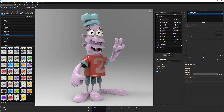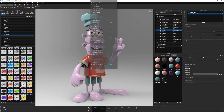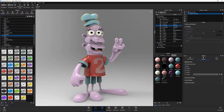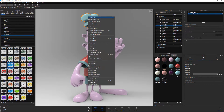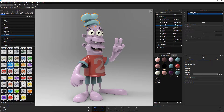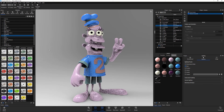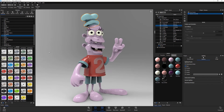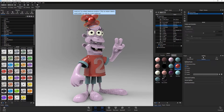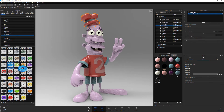You can also select a part, right-click and choose Copy Material, then select another part, right-click and choose Paste Linked Material. Another option is to simply drag an existing material from the project material library onto the part you want linked.